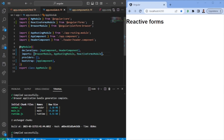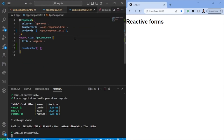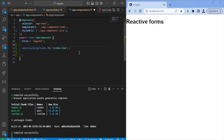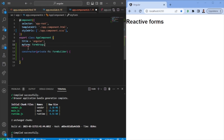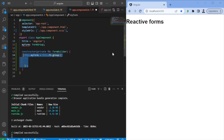Once it's imported in the app module, we can jump to the component file. Here we're going to do a couple of things. First, we want to inject the FormBuilder, which will allow us to create forms with less boilerplate code. Second, we want to create a variable called myForm, which is going to be of the type FormGroup.